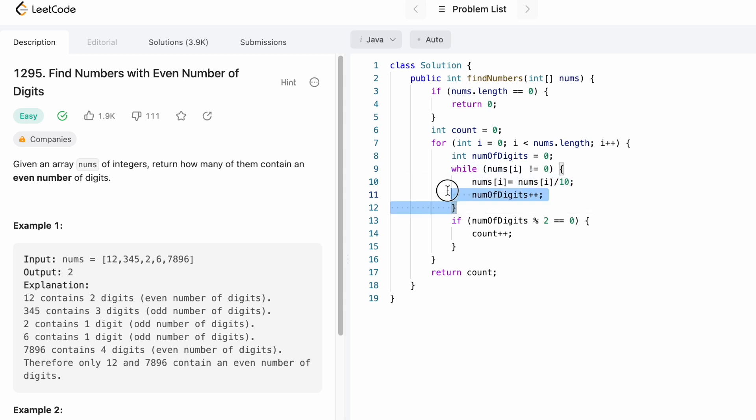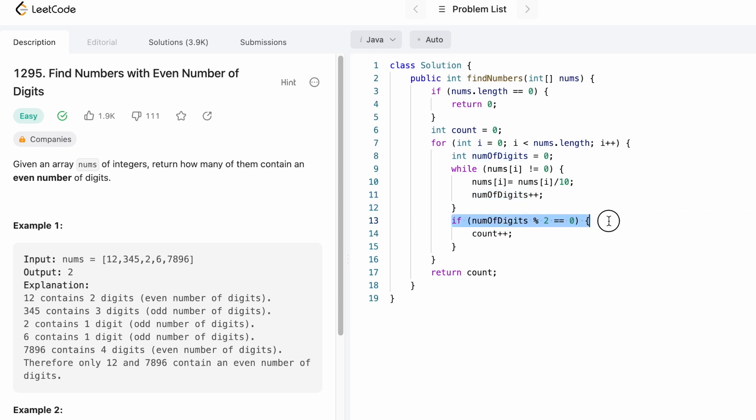After this while loop you'll know how many number of digits are present inside that number. Using an if statement, you are checking if the number of digits is an even number by using the modulus operator. If it leaves a remainder zero, it means it's an even number. So if there are even number of digits, increment count.